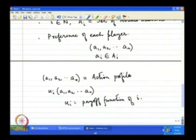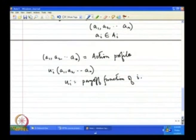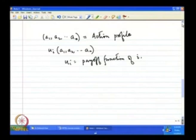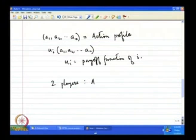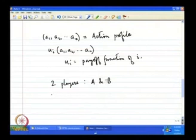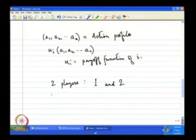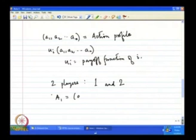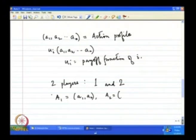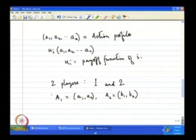Let me give an example to make this clear. Suppose there are two players — let us call them 1 and 2. The action set A_1 of player 1 is {a_1, a_2}, and the action set A_2 of player 2 consists of two elements {b_1, b_2}.